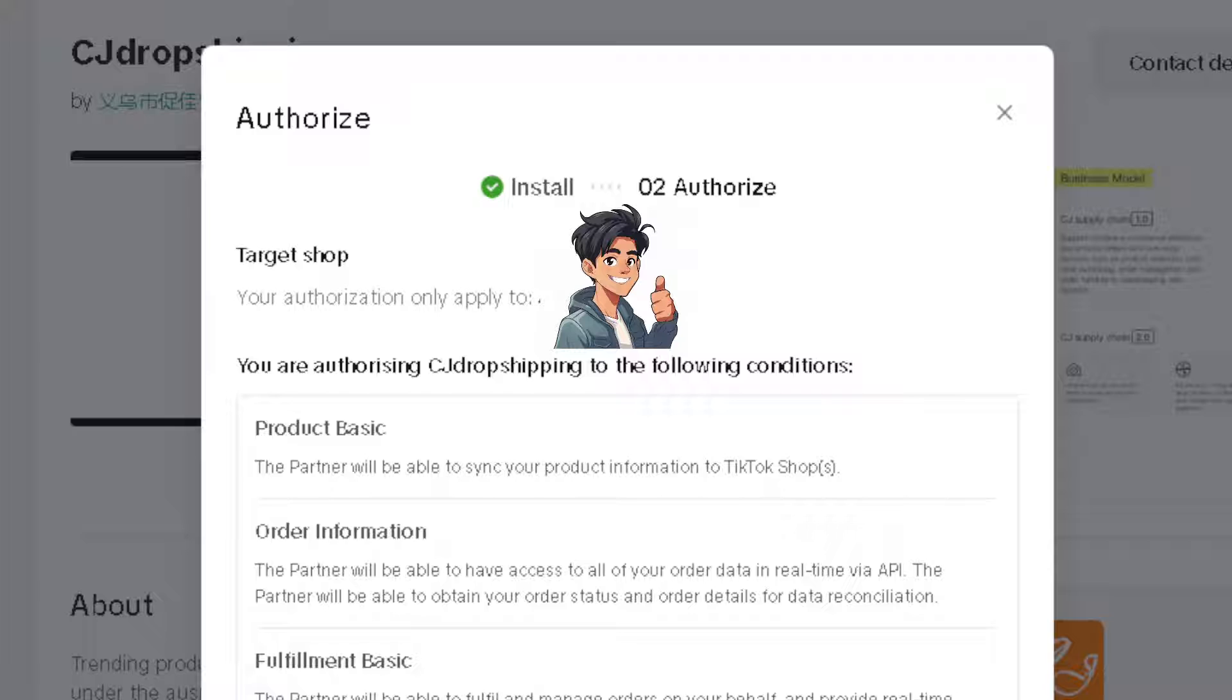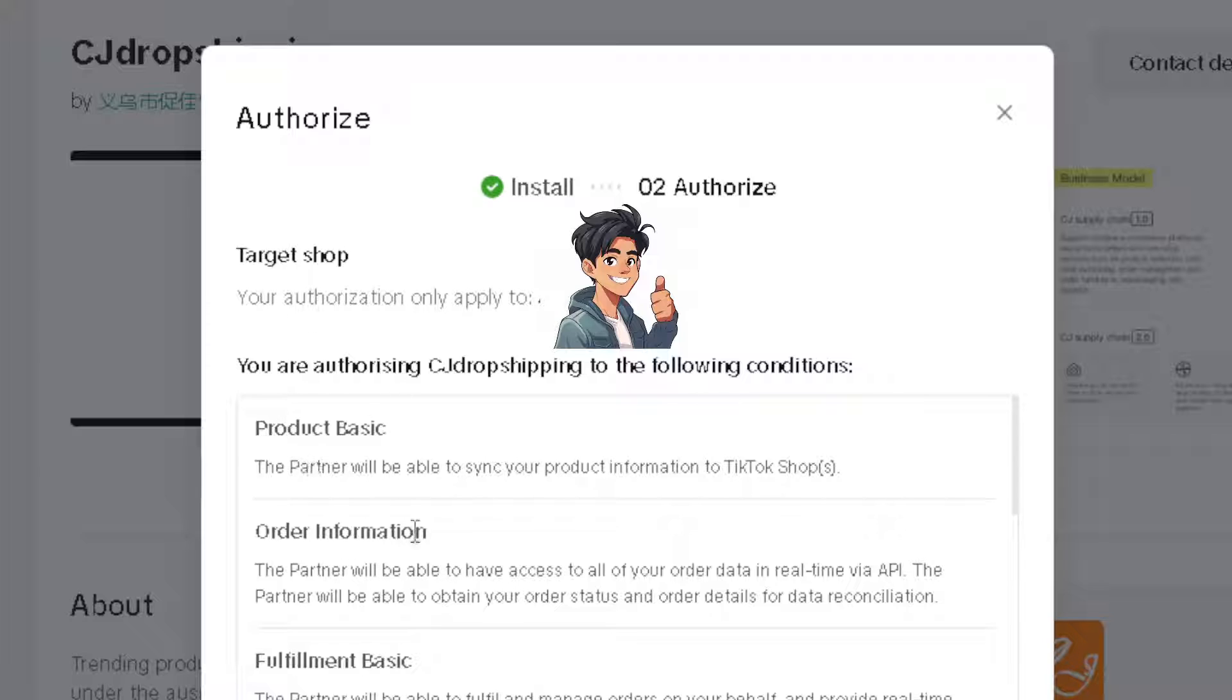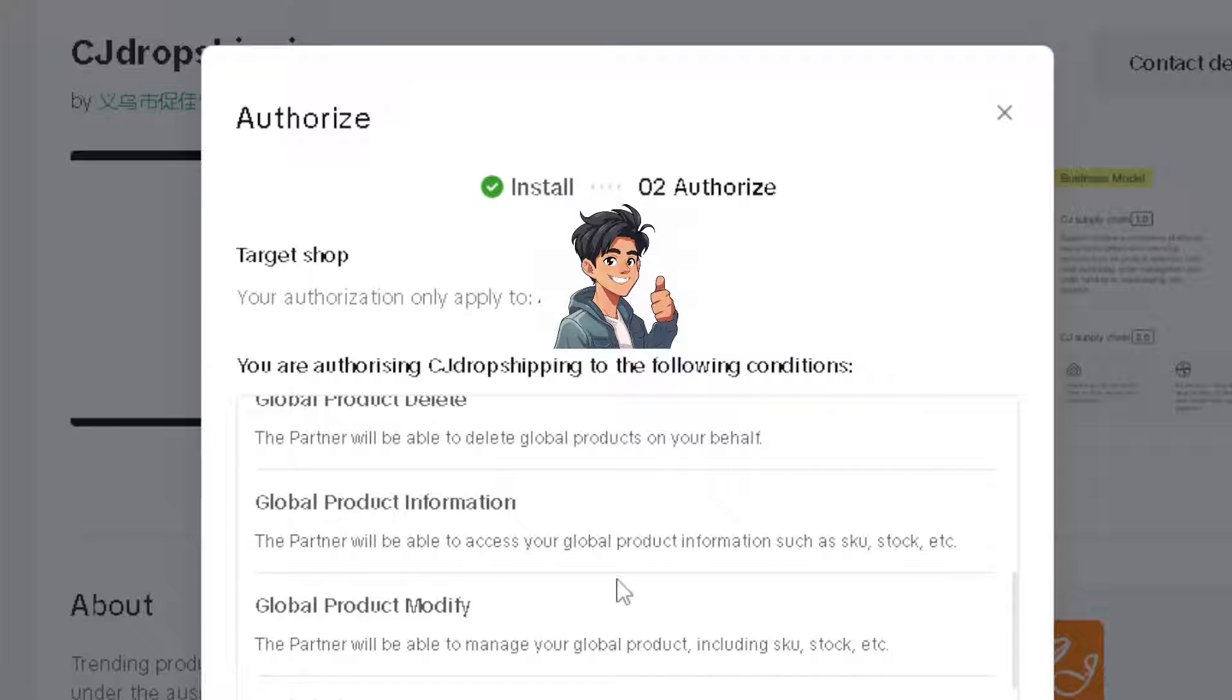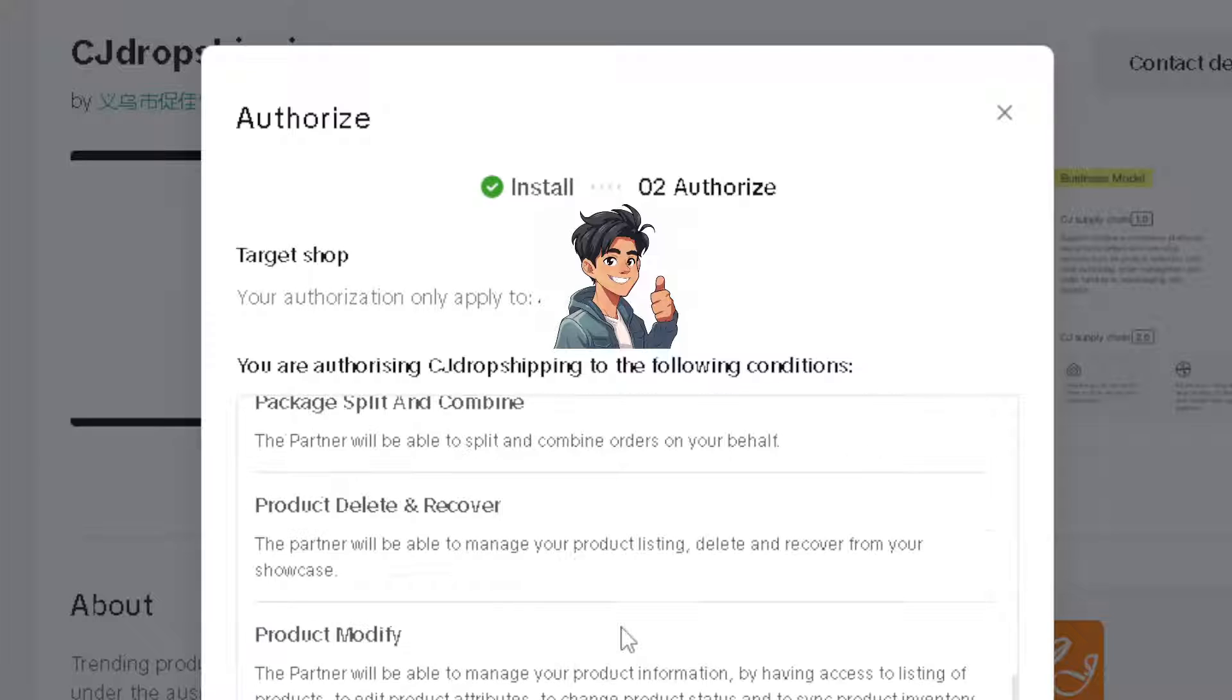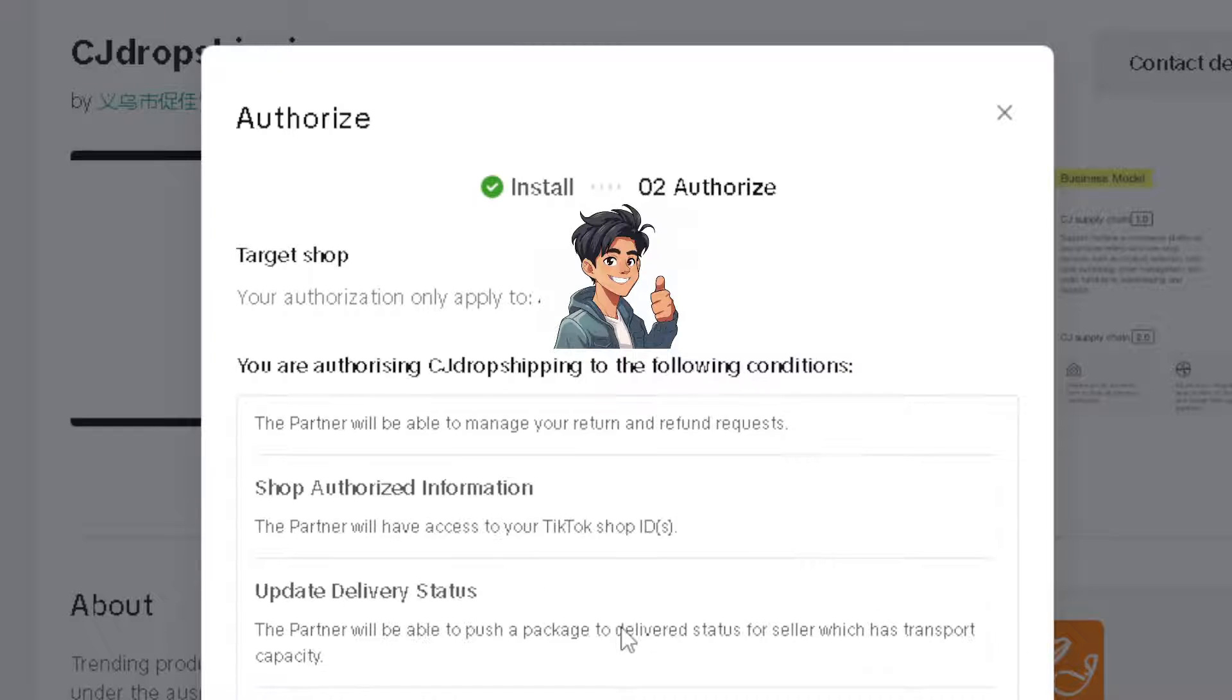When you do that, you will be directed to a new page where you have to authorize the integration. As you can see, you have the option for the Product Basic, for the Order Information and Fulfillment Basic, and of course, the Logistics, because CJ Dropshipping will do all the work for you when you integrate that to your TikTok account. Just follow the instructions down below. You have Global Shop Information, you have the option for Package Split and Combine, and Product Delete and Recover. It's one of the most seamless integrations that you can do in your TikTok Shop.